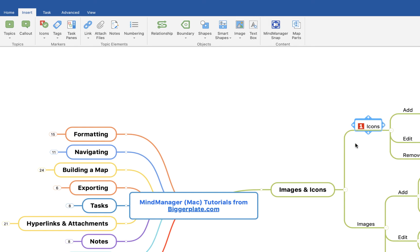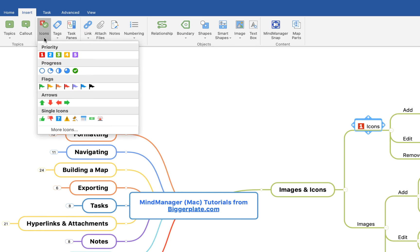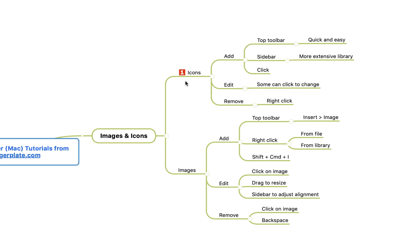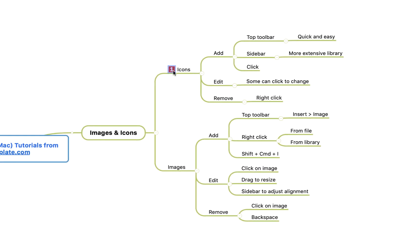Icons like this that are within a certain category, things like priority, progress, and flags, you can add in and then alter within the topic.